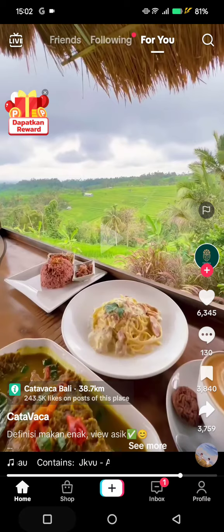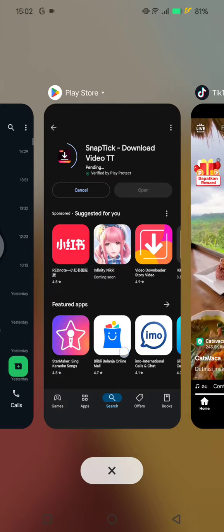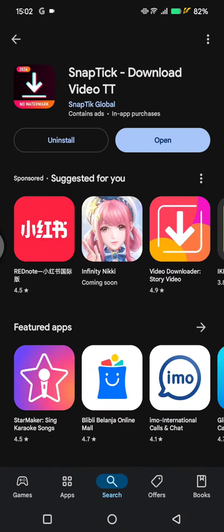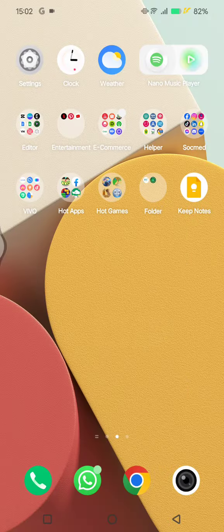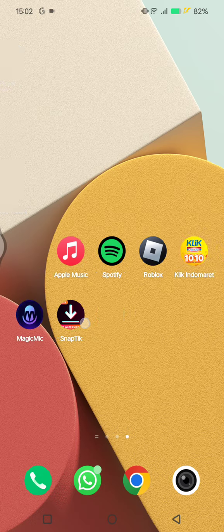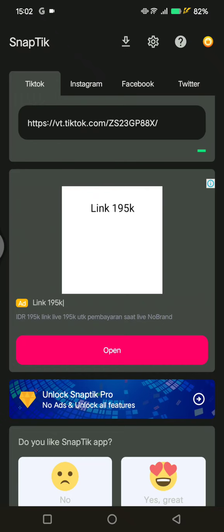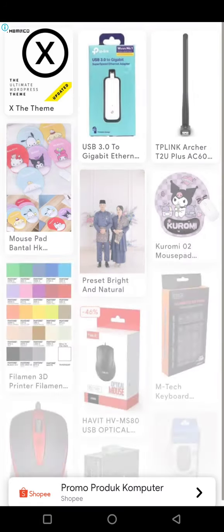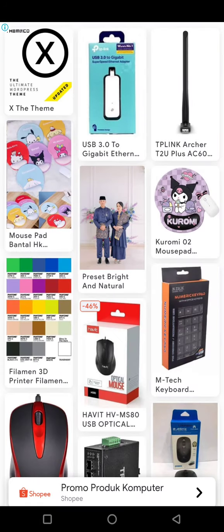After that, open the Google Play Store or App Store and find this app called Snap Tick, or any TikTok video downloader. Then open the app and paste the link of the video.